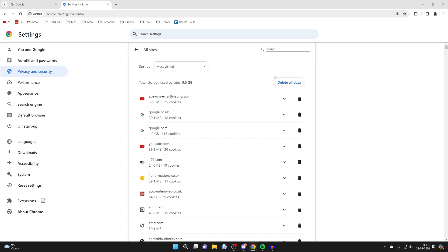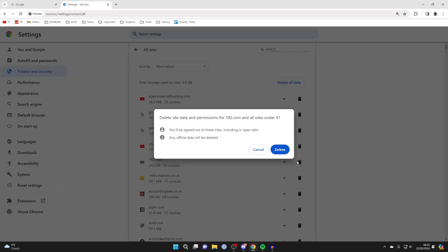You can delete it all, or if there's just a certain one you want, you can find it or search for it in the top right. You can then come over to the right and click on this trash icon.